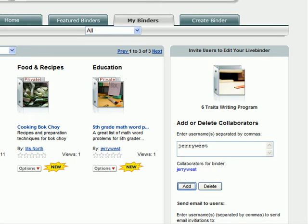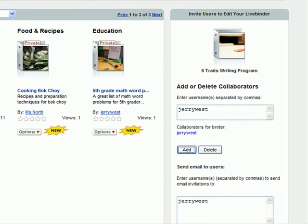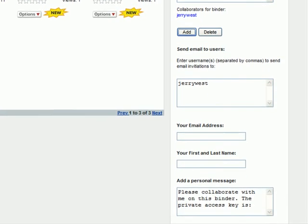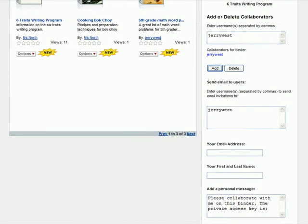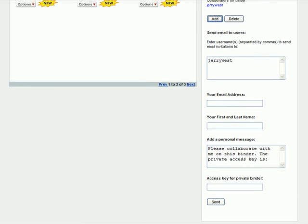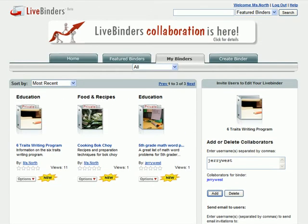If I scroll down a little bit, I can email Jerry to let him know that I've made him a collaborator on my binder. Now what I'm going to do is log in as Jerry so that you can see what it looks like from his perspective.